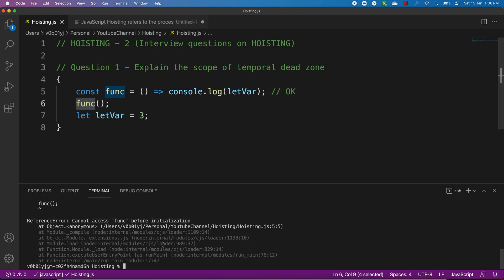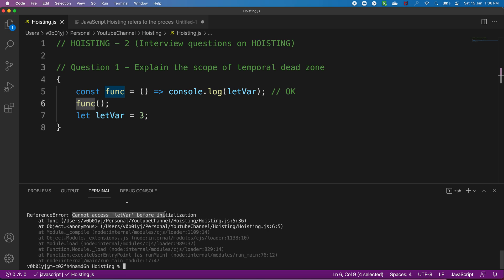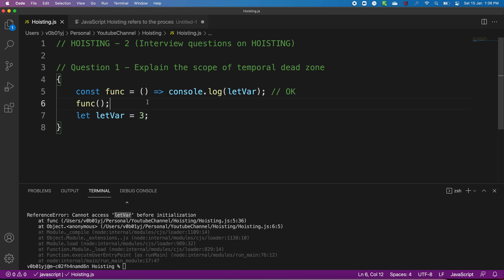Now calling the function from line number six — guess the output. Running the code gives a ReferenceError: cannot access `letVar` before initialization. We are trying to access `letVar` even before it is initialized, which is a Temporal Dead Zone error. To summarize: normal functions are hoisted, arrow functions are not hoisted — these are all the variations around the Temporal Dead Zone that can be asked in interviews.